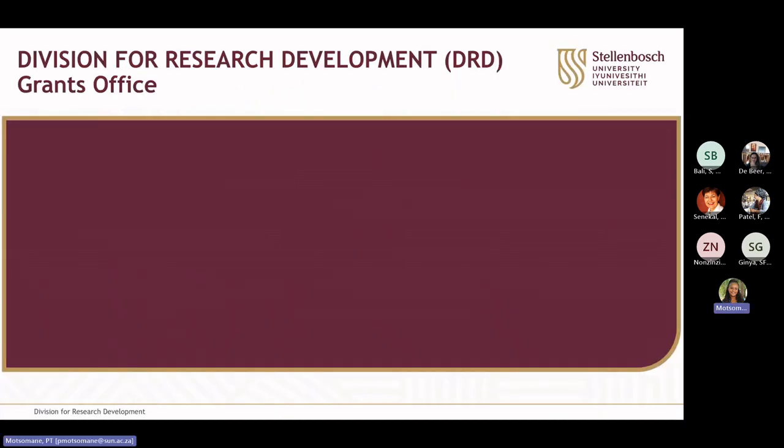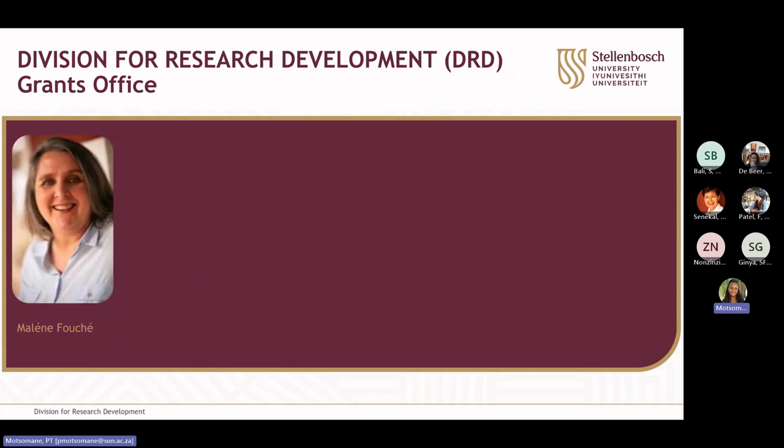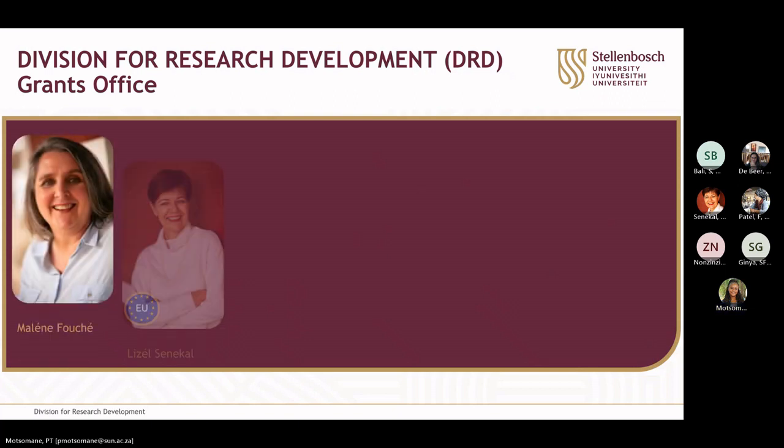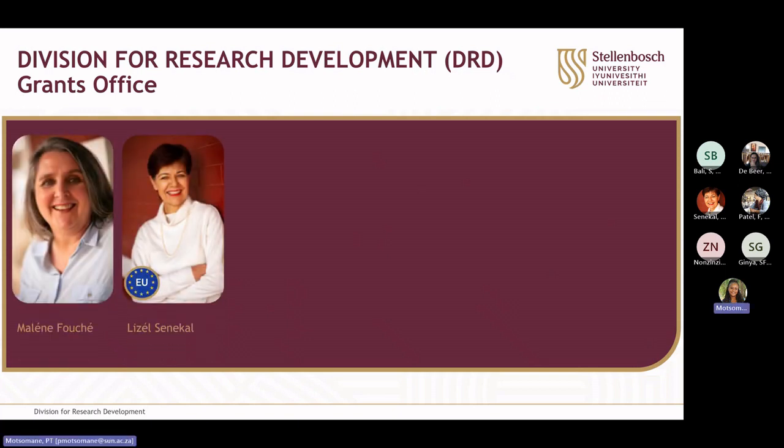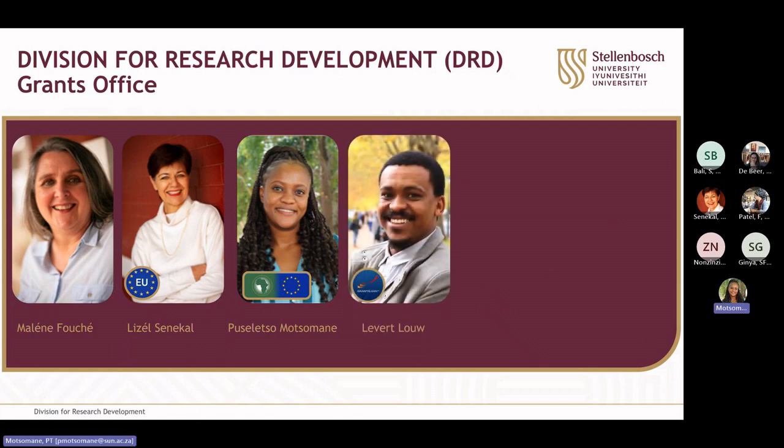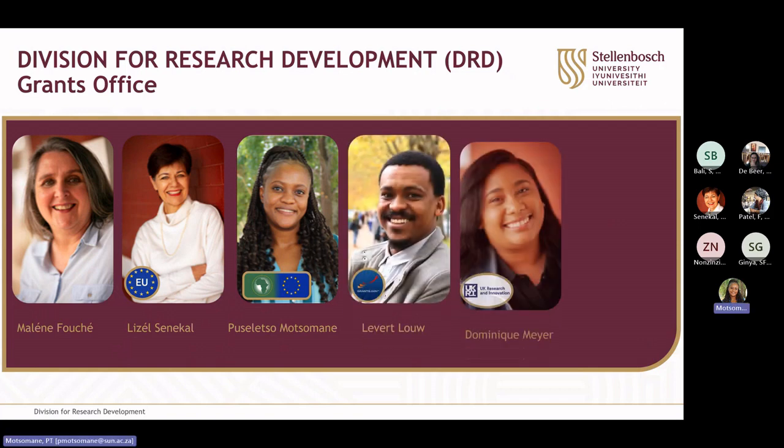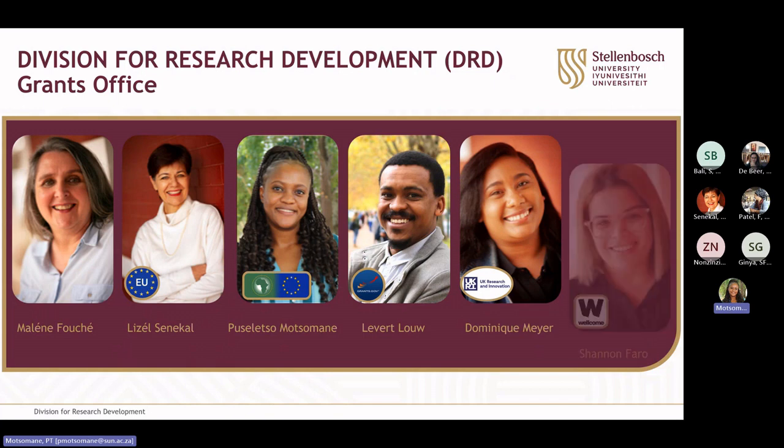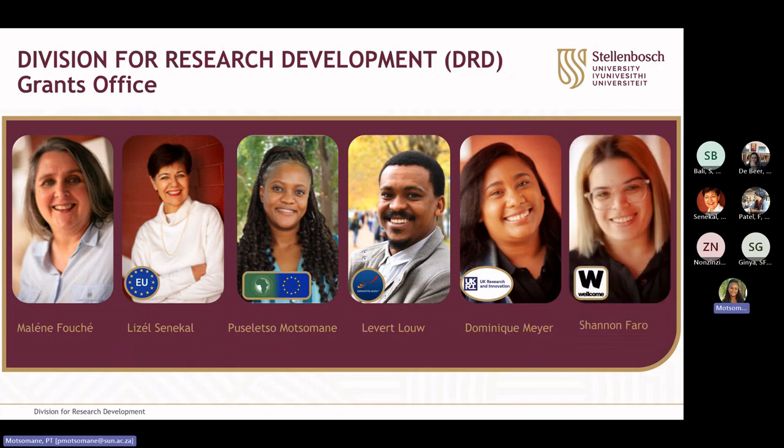The Grants Office team is made up of the Director, Malian Lazal, the Manager of International Grants with a focus on Horizon Europe funding. Myself, I mostly work on Horizon Europe funding, in particular the AU-EU Innovation Agenda. Levert, who works on US funding, and Dominic and Shannon, who both work on UK funding such as UKRI and Wellcome Trust, as well as institutional and national funding.